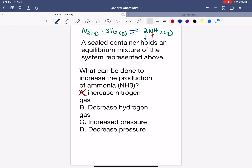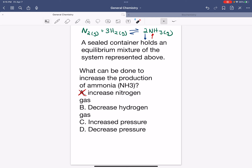Hello everyone, today we're going to be learning about Le Chatelier's principle using a specific example. We have nitrogen gas reacting with hydrogen gas in equilibrium with ammonia gas. We have a sealed container that holds an equilibrium mixture of this system, and the question is asking what can be done to increase the production of ammonia.